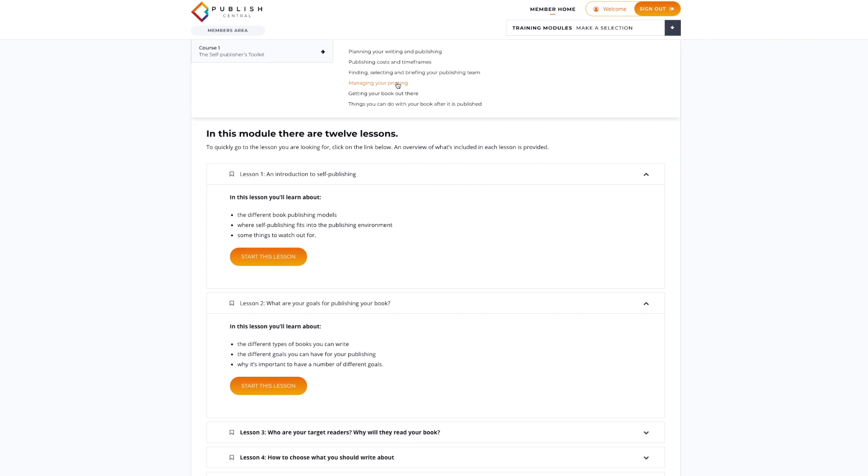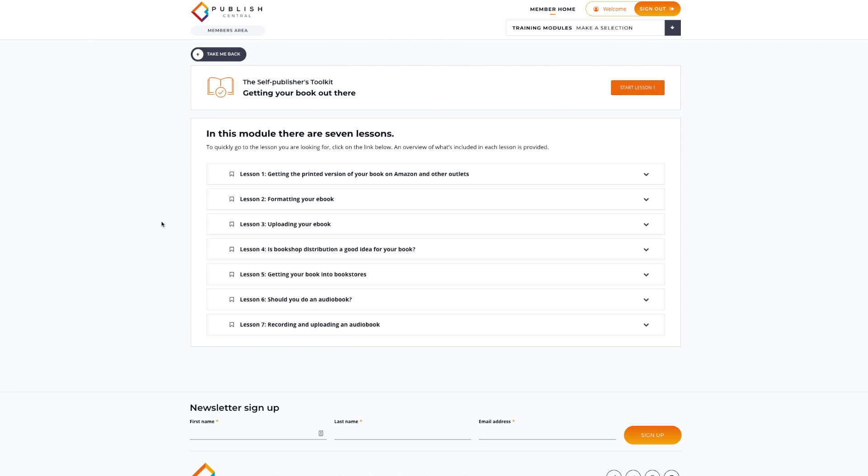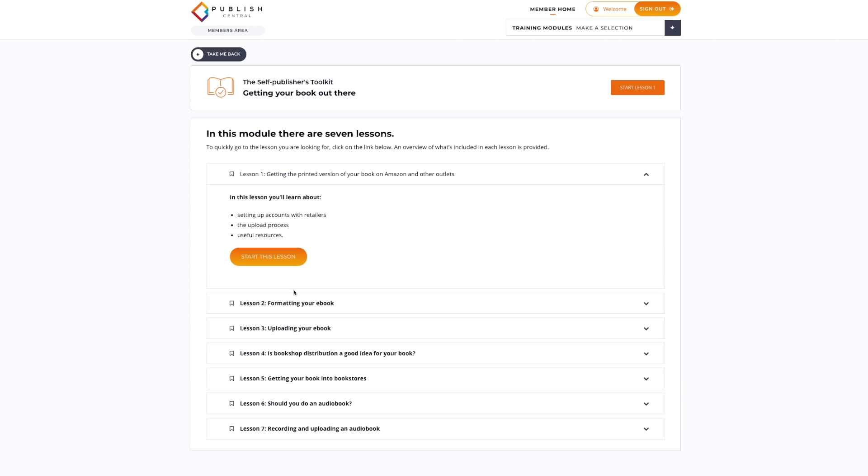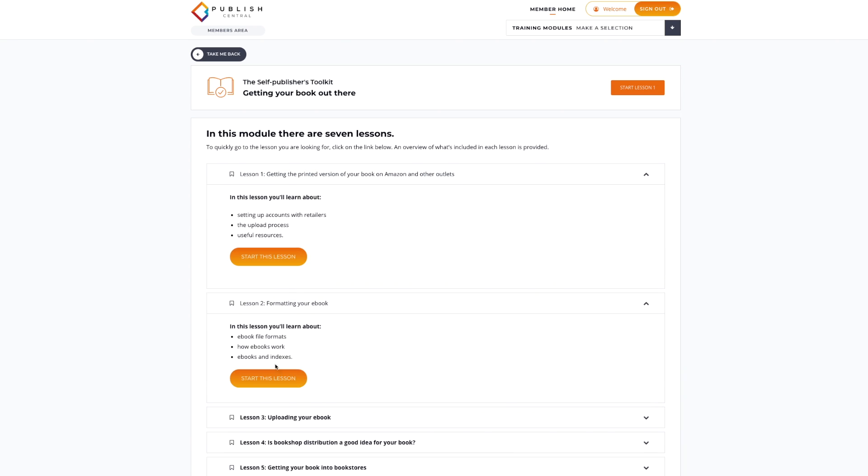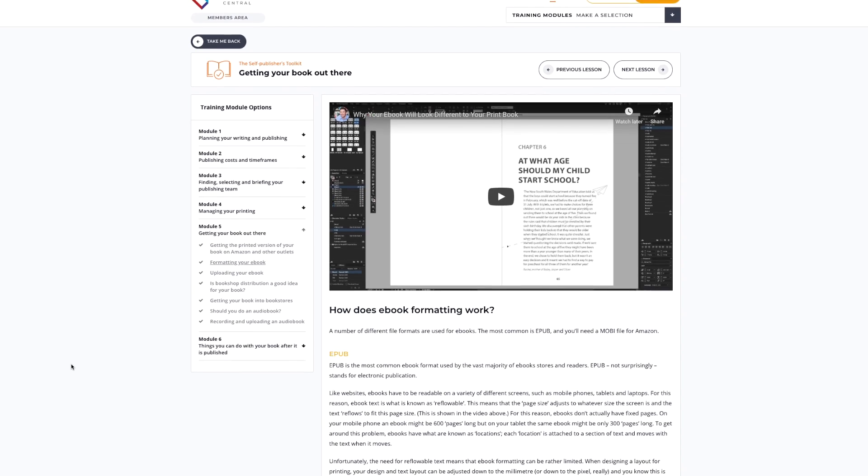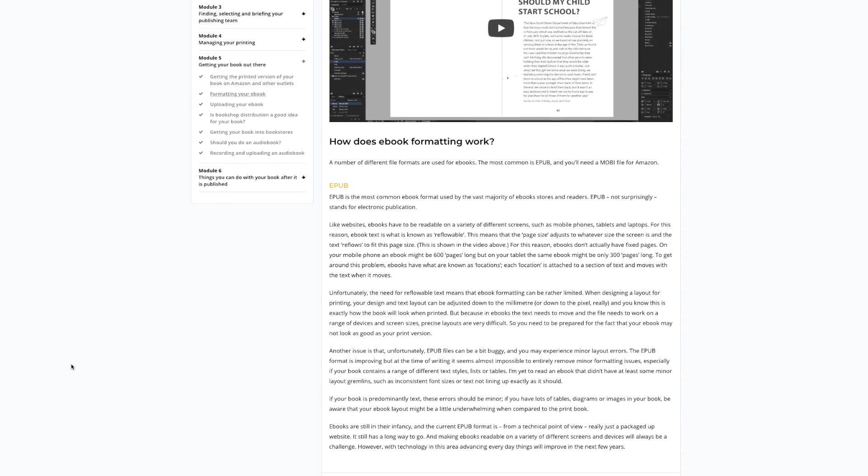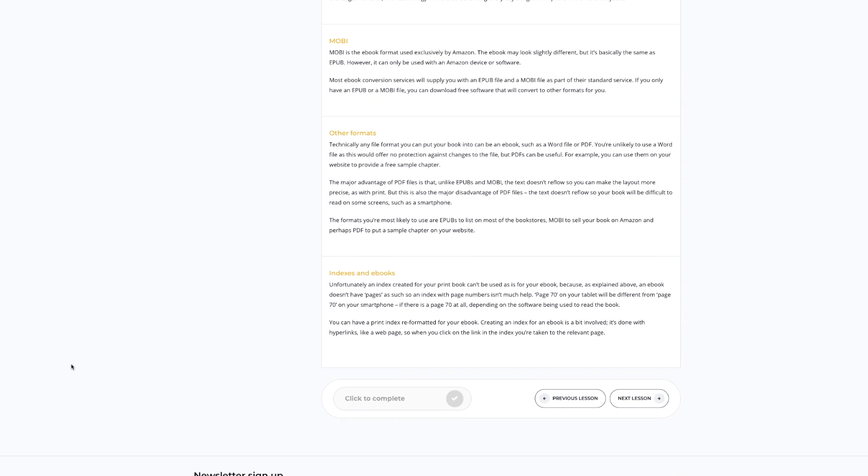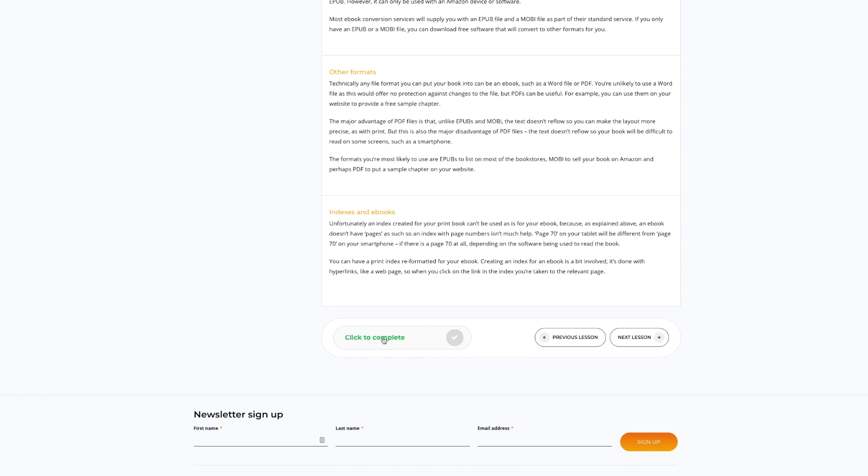There's all sorts of useful information on writing and publishing your book, including finding your target audience, how long should your book be, finding and briefing your team, costs and timeframes, printing, ebook, print on demand, everything you need to get your book published.